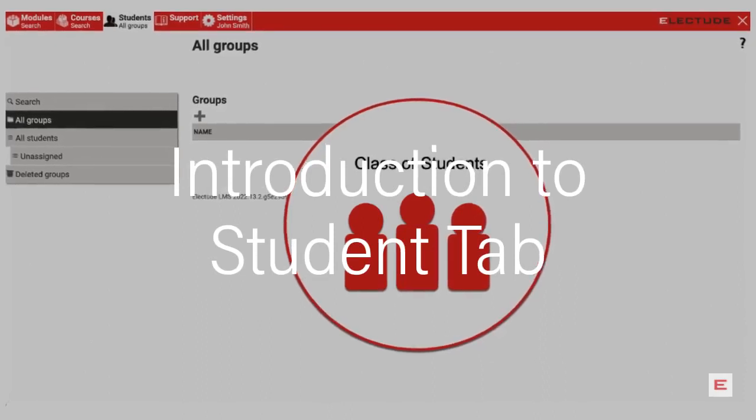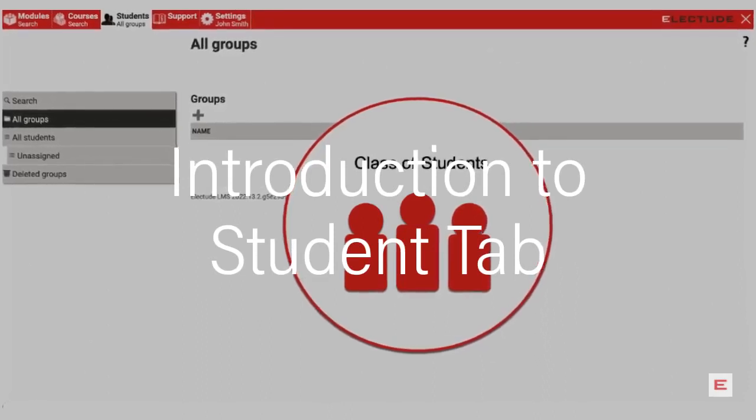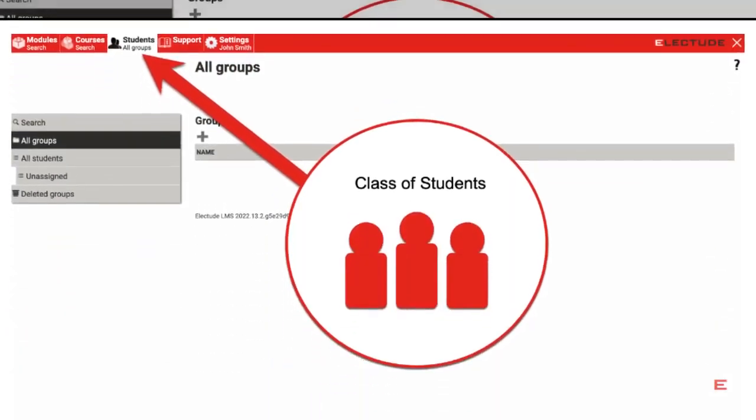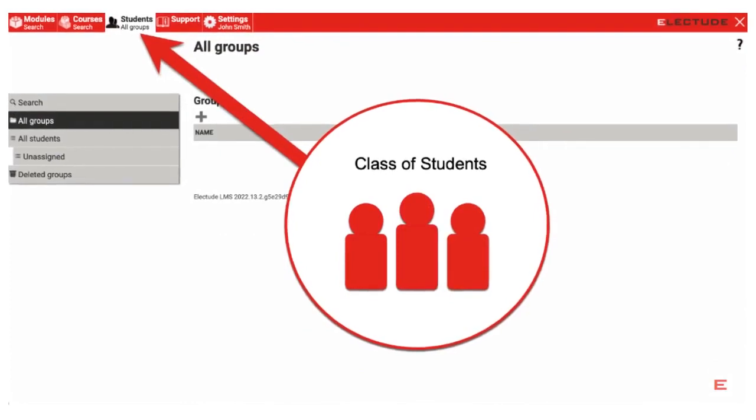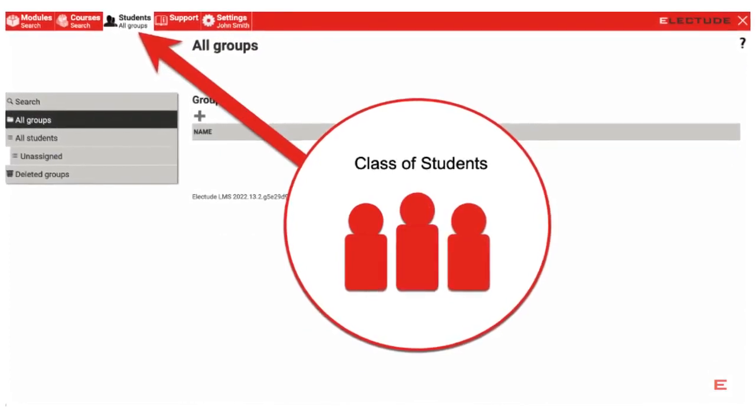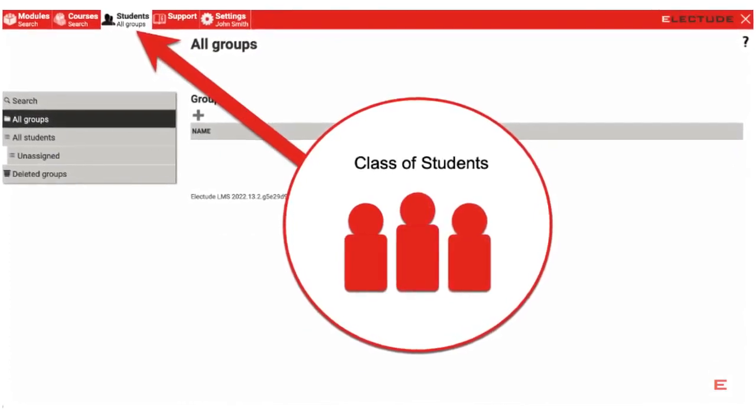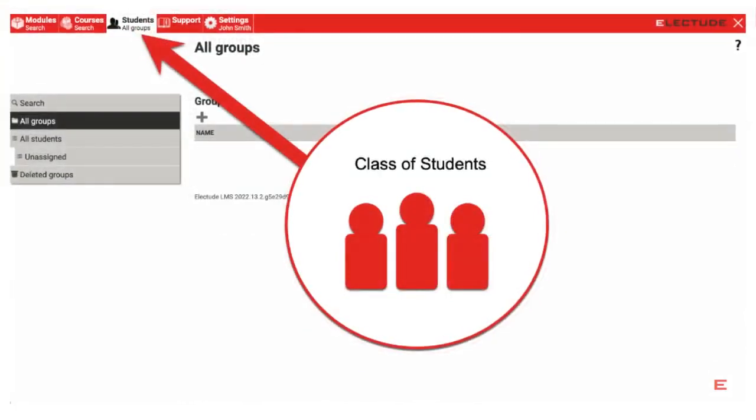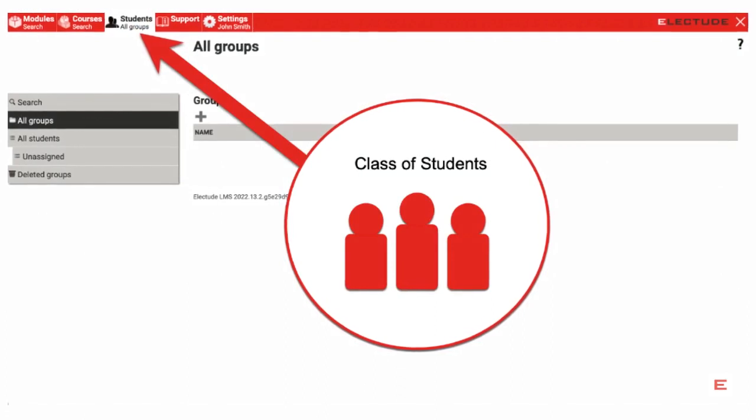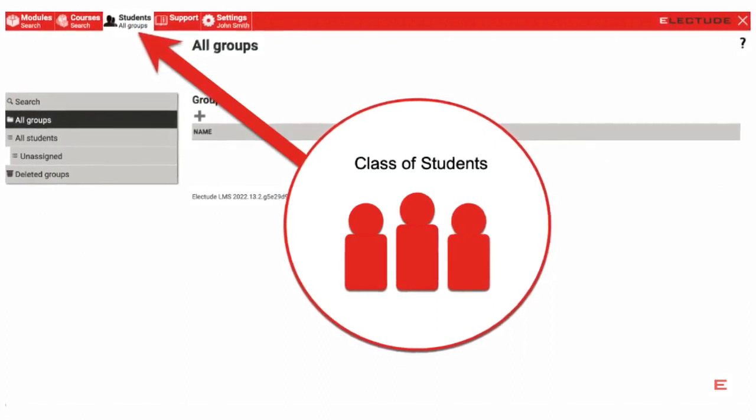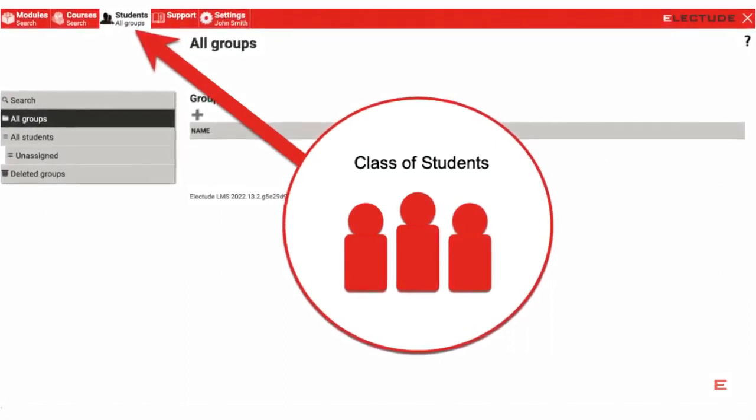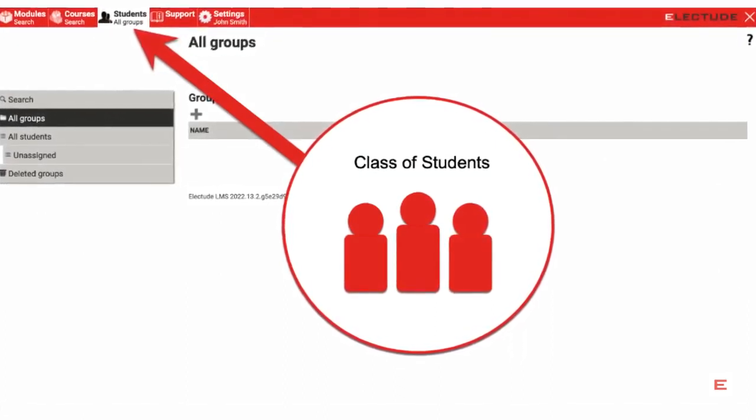In this tutorial, you will be introduced to the Electude Student tab. In Electude, teachers are able to group students by class. To begin, log in as teacher and click on the Students tab from the top menu bar.